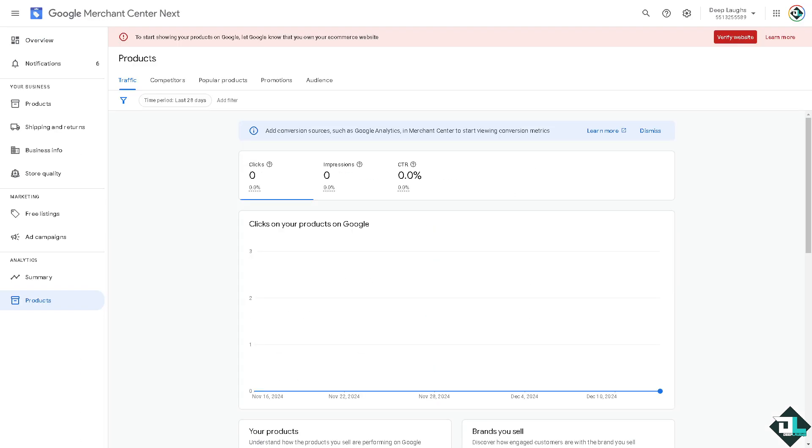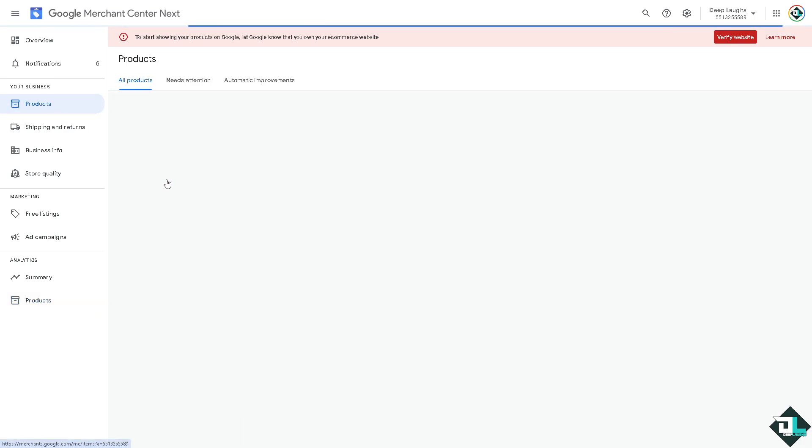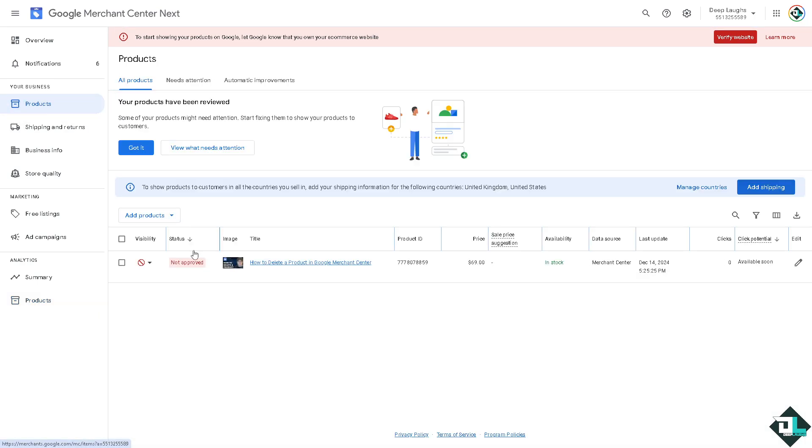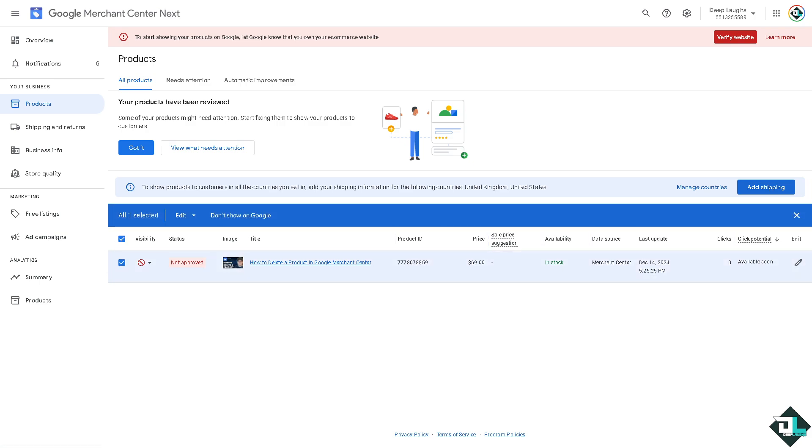One of the customer support staff will give you insights and troubleshooting steps on how to fix your problem if you are having issues deleting your product in Google Merchant Center. Thank you so much for watching, we will see you again in the next one.